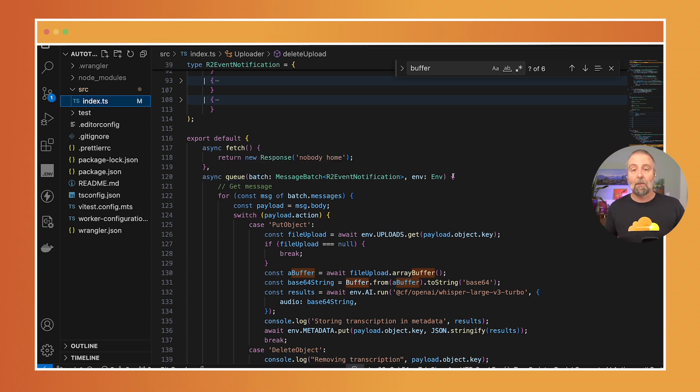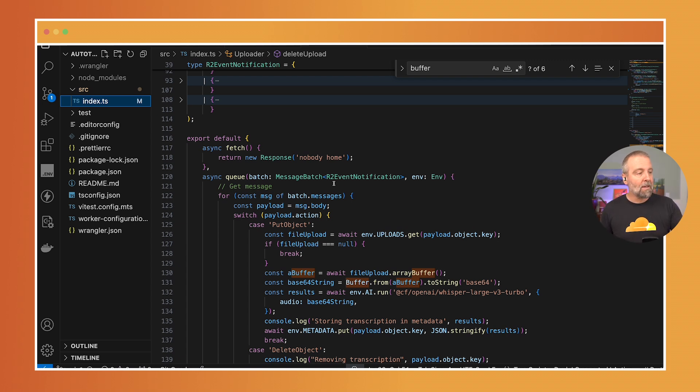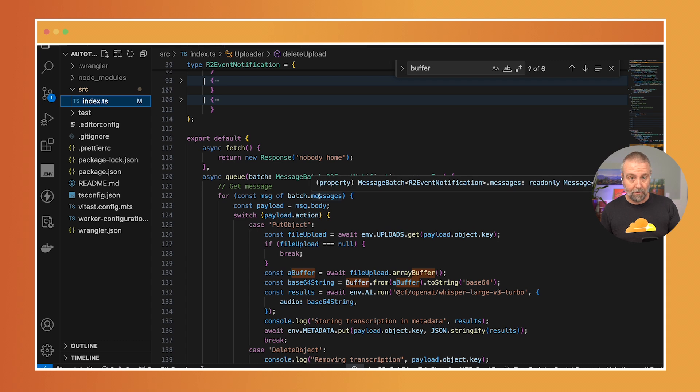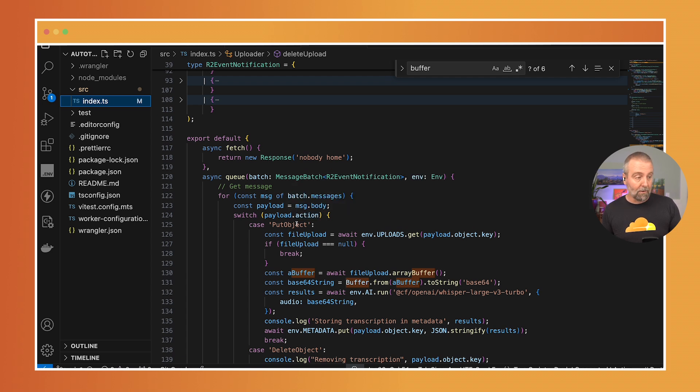And what happens is the batch of messages comes in here—that's how queues work on the Cloudflare stack. So we come in and we loop through each of these messages. I am taking a look at the action type and you can see here that one of the action types is put object and that's the one that I'm looking for, it's the one I care about.